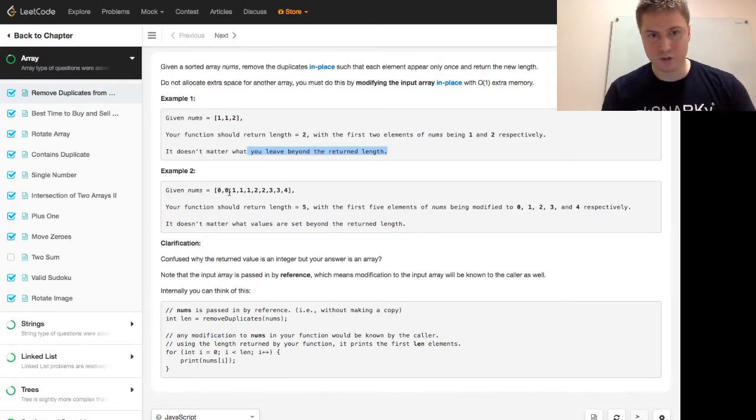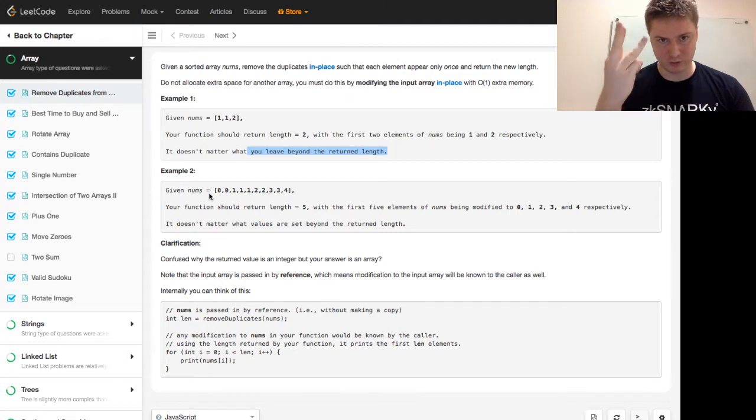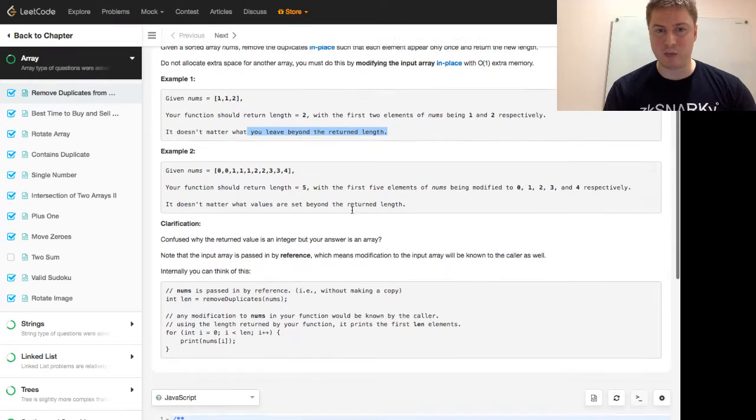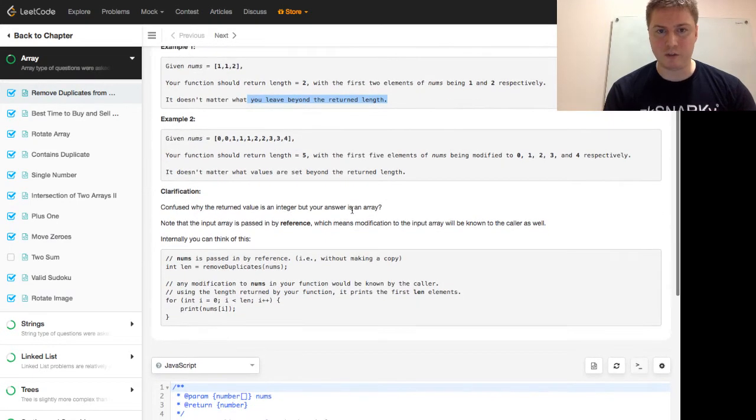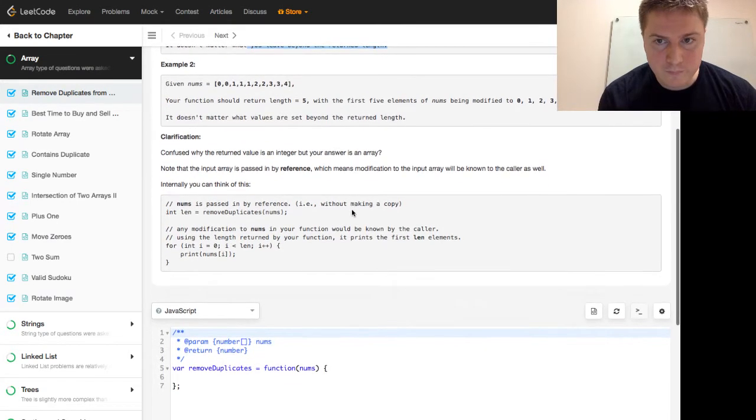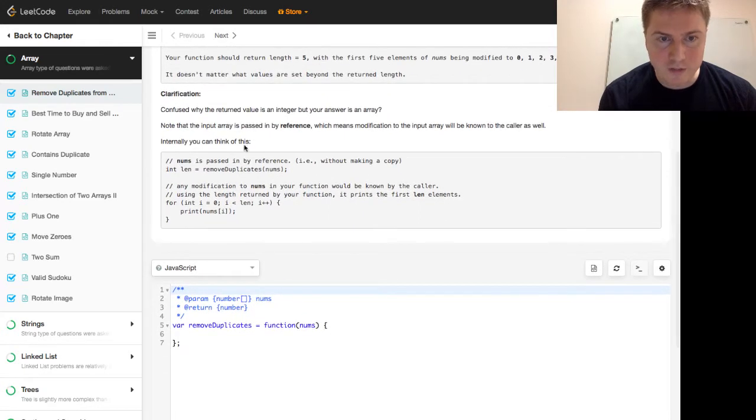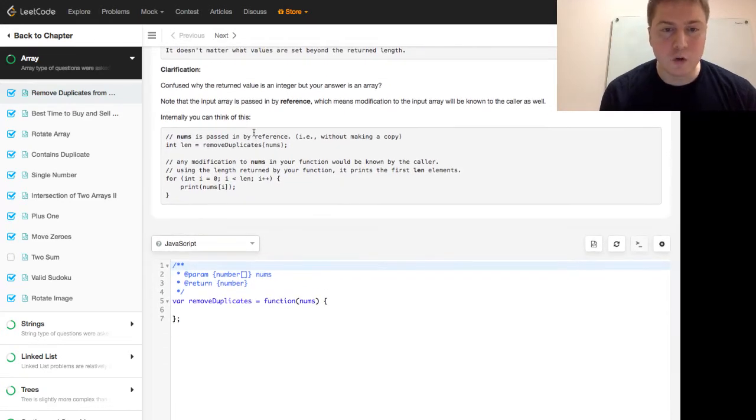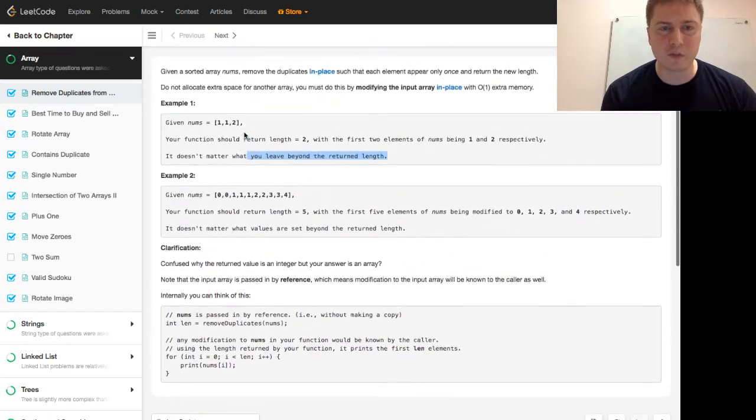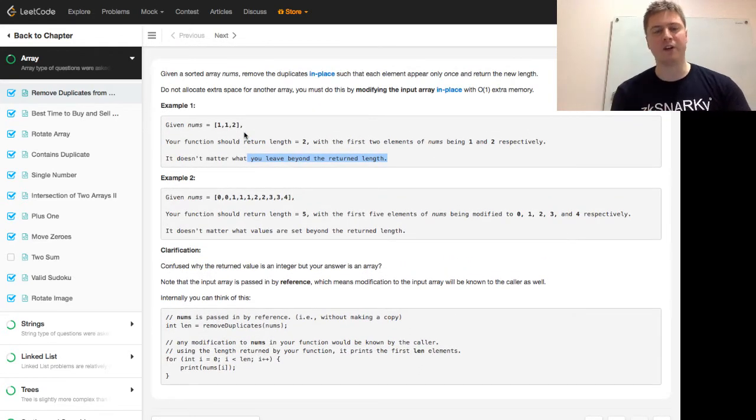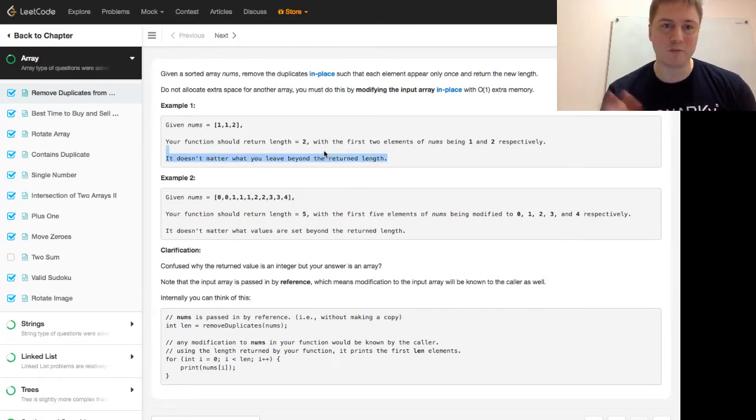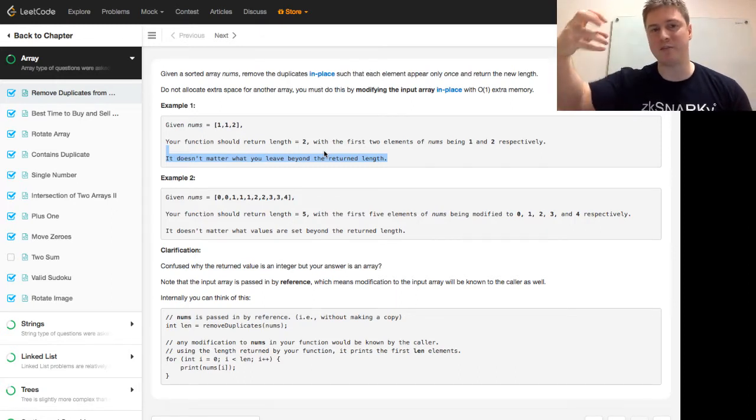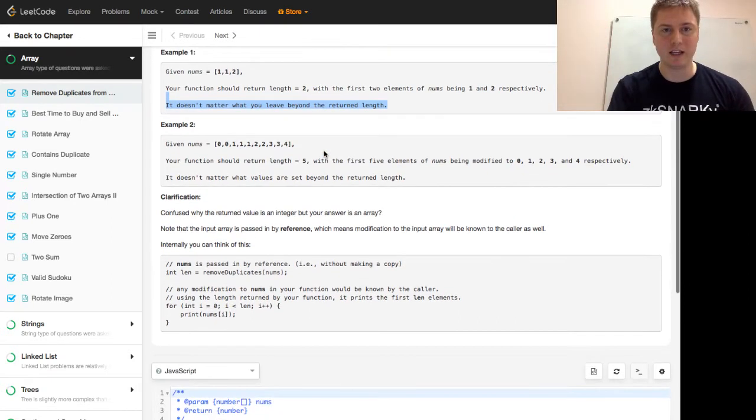So, 0, 0, 1, 1, 1, 1, 2, 2, 3, 3, 4 should be 5 because it's 0, 1, 2, 3, 4. It also doesn't matter what values are set beyond the return length. I'll give you a little hint here. Let's think about some things from this problem in order to think algorithmically. If it doesn't matter what we leave beyond the return length, then we probably don't want to make any modifications to that. We just want to use that information and kind of leave that be. So, let's go to the big board here.